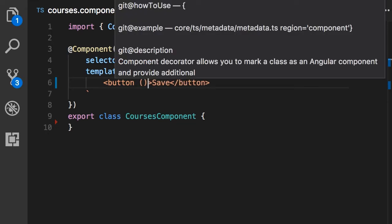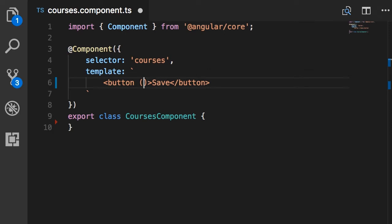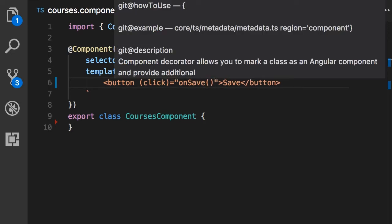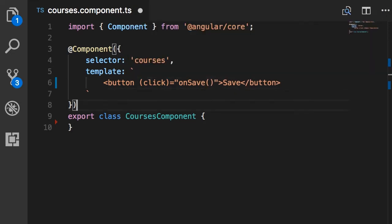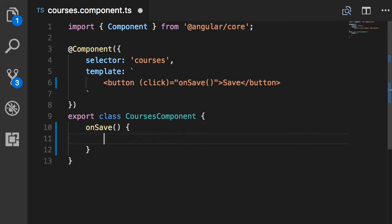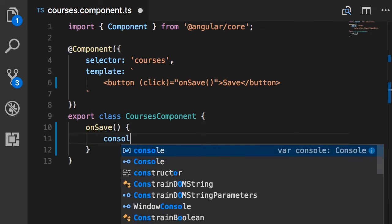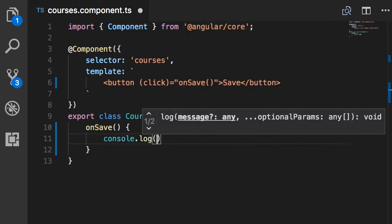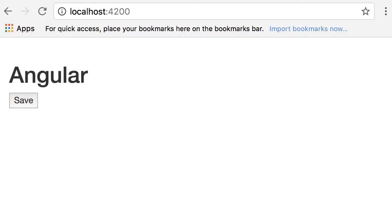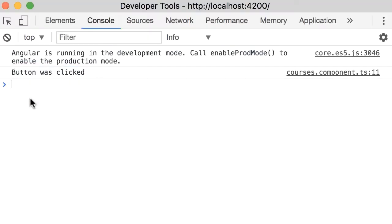parentheses, and here we add the name of the event like click. Then we bind this to a method in our component, so let's call this onSave. Now here I create this method onSave and simply log a message in the console: console.log 'button was clicked'. Let's try it. So here's our button, click. Now let's take a look at the console. Okay, here's the message.